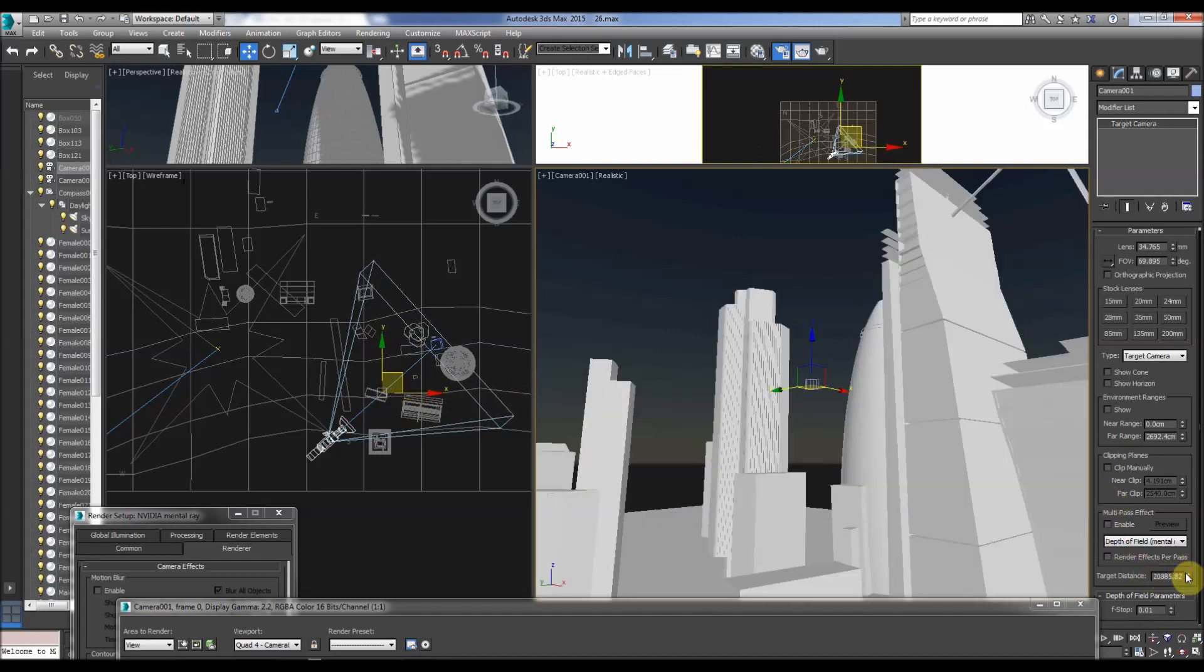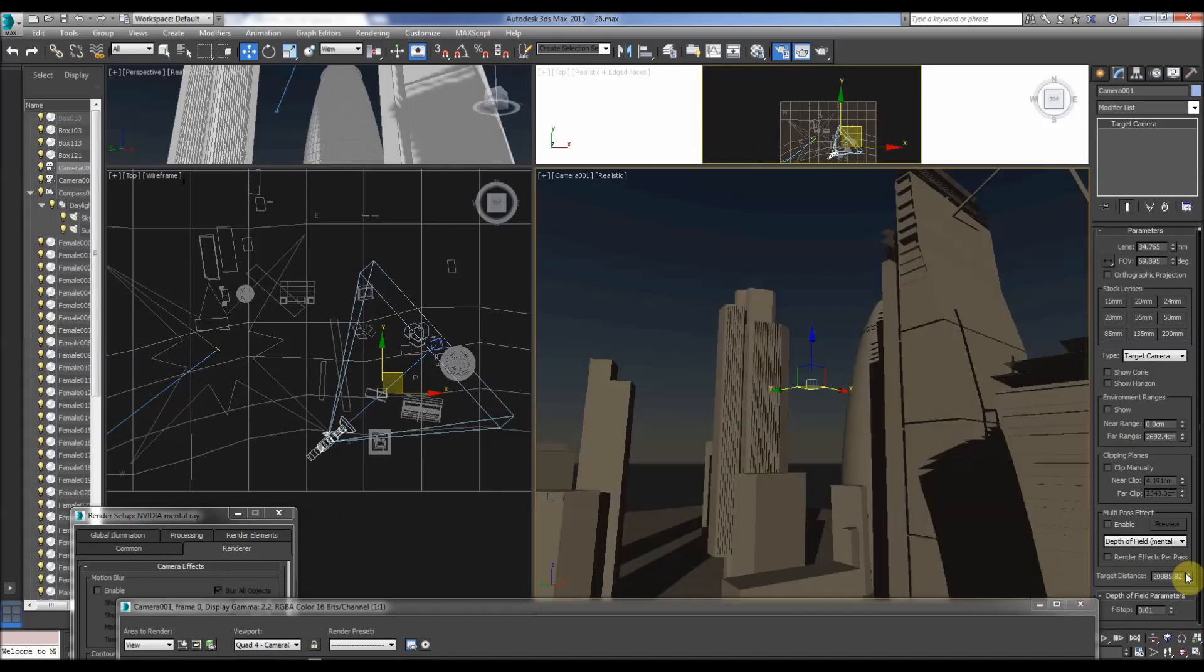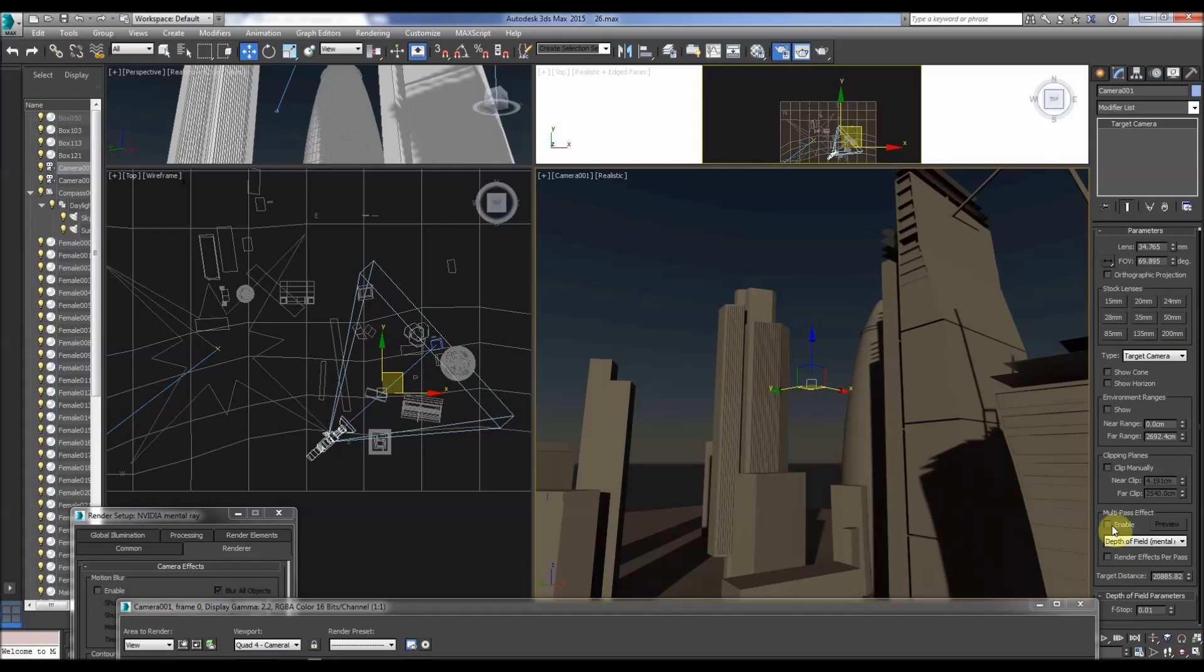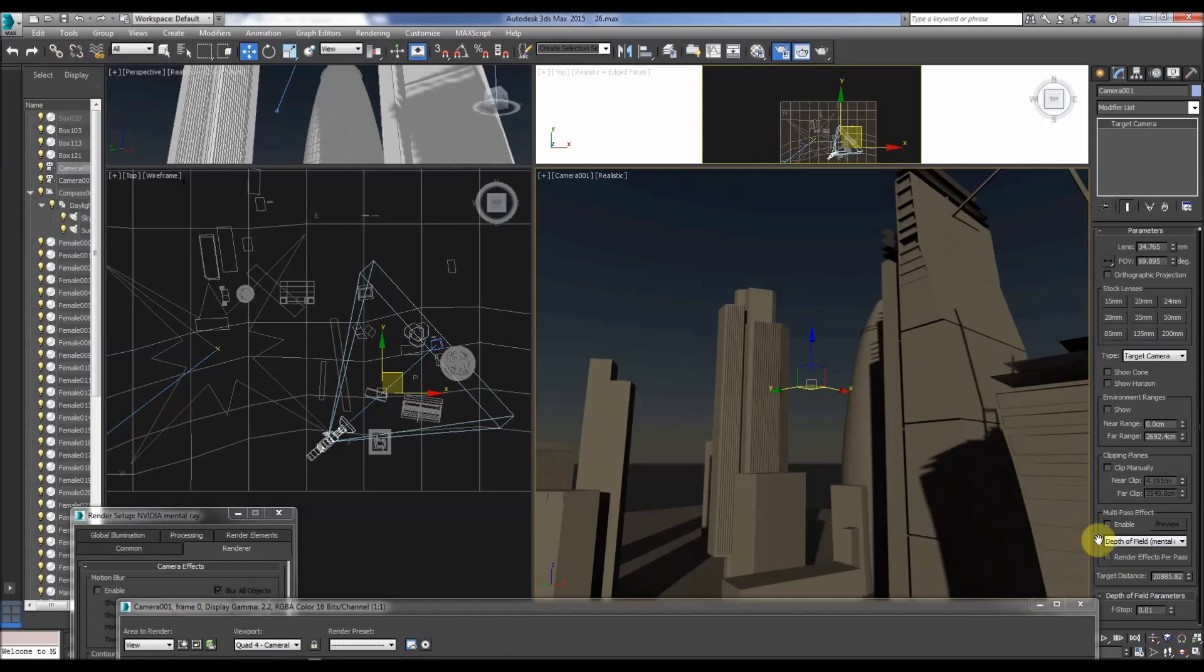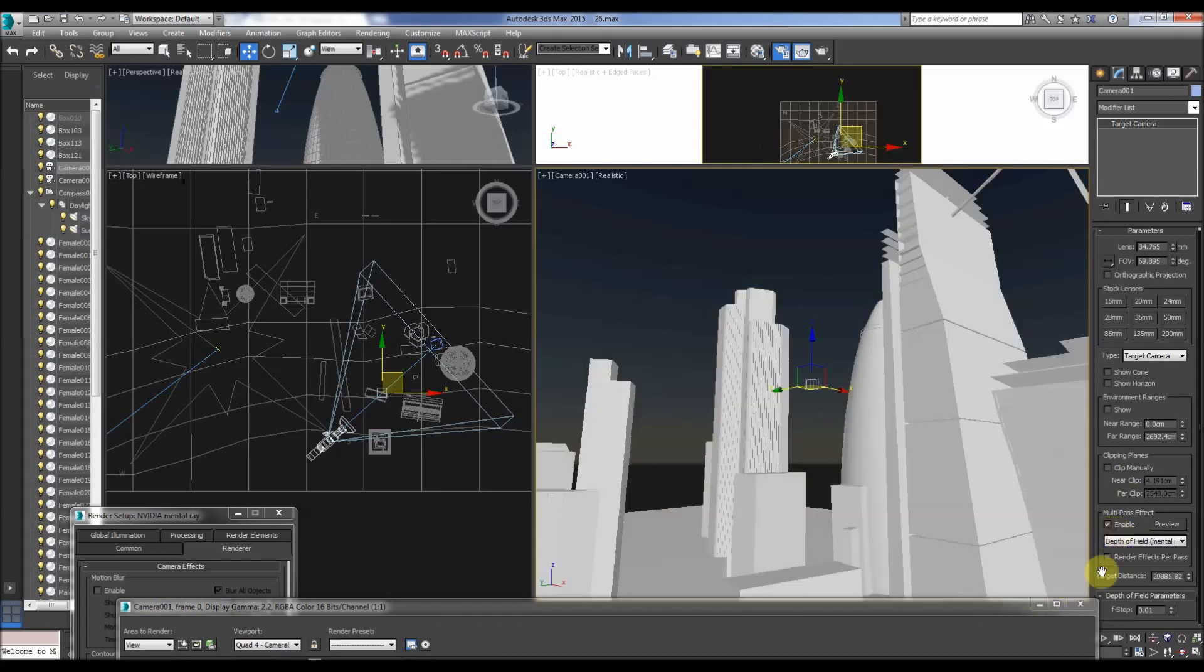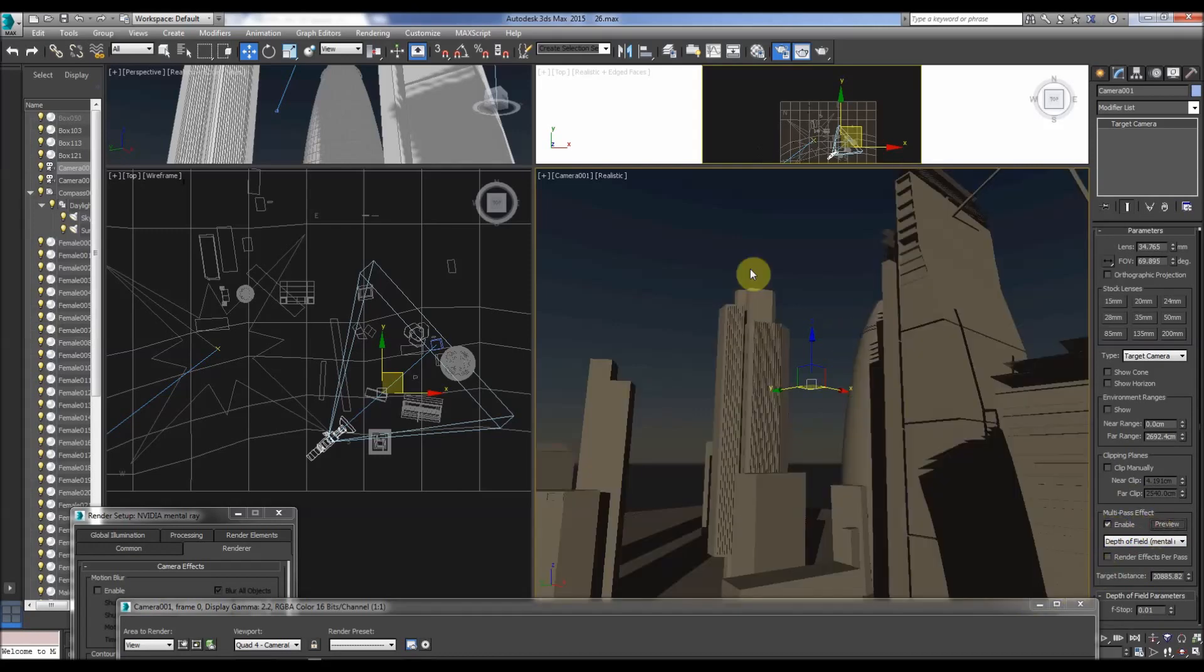So basically this is depth of field that we can now preview in mental ray, so it's very useful previewing it in the viewport. We used to be able to preview it like that, but now we can actually preview the mental ray depth of field. So let's enable it, press preview, give it a bit of time.